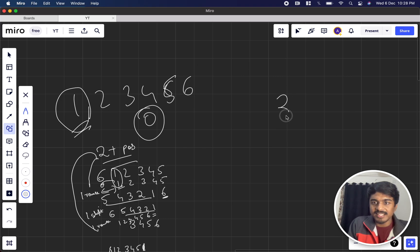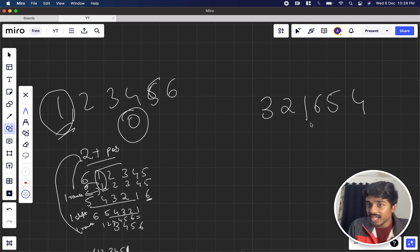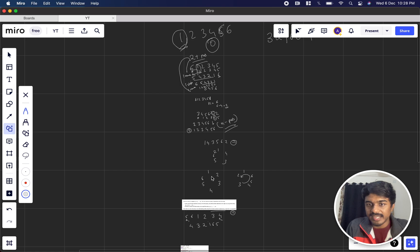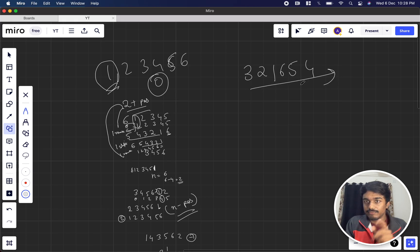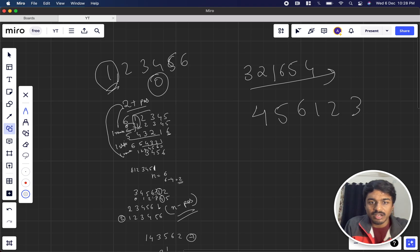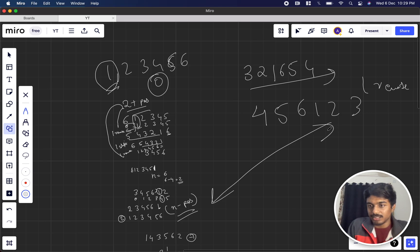Now suppose the array is in reverse format, like 3, 2, 1, 6, 5, 4. This is the anti-clockwise format. There are two circular arrangements: clockwise 1, 2, 3, 4, 5, 6 or anti-clockwise. If we reverse the anti-clockwise array it becomes something like 4, 5, 6, 1, 2, 3, which is the same as the clockwise rotated format we saw earlier. So one reverse brings us back to the same clockwise position.